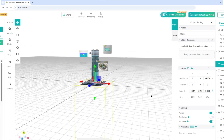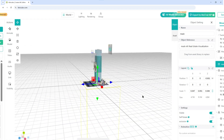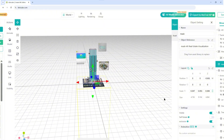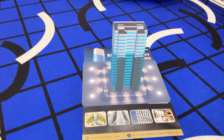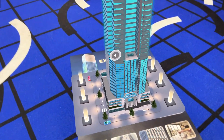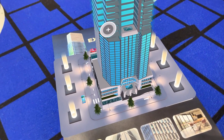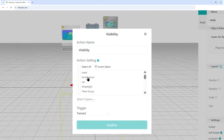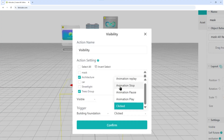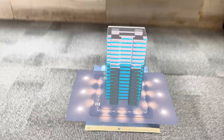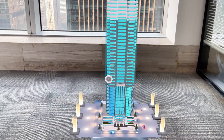Step five: controlling visibility. By default, all objects appear at once in KivaCube. So for a polished reveal, I'll stage them in this order: base first, then the building, and finally the trees. In visibility, hide the architecture and tree group on tracked. Then show the architecture when building foundation stops, and trees after that. Once you get this logic, you can stage any multi-step reveals smoothly.